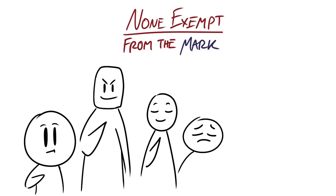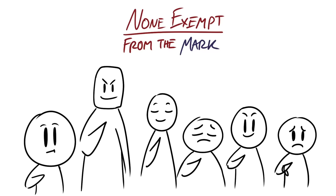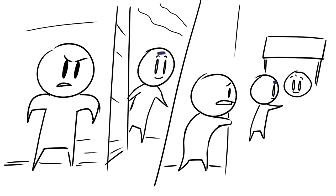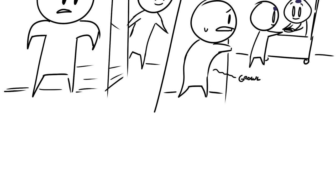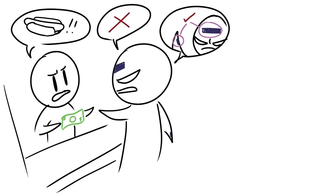And no one will be exempt from getting it. It says here that everyone, whether they're small or great, rich or poor, or free or slave, everybody will be forced to receive a mark either on their right hand or on their forehead. And to not have the mark for a long period of time will be difficult because it says that people who don't get it won't be able to buy or sell anything. So it'll only be a matter of time before a decision must be made to either get the mark and have the ability to buy food and water and live life or to not get the mark.